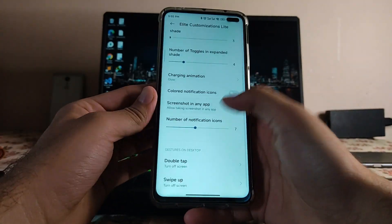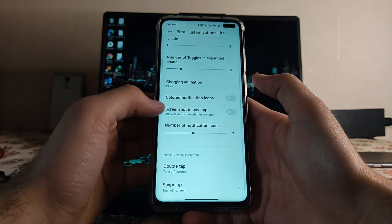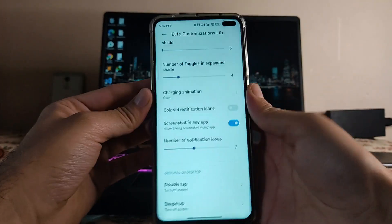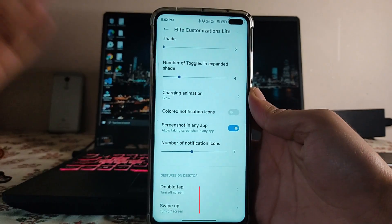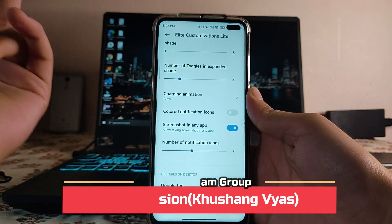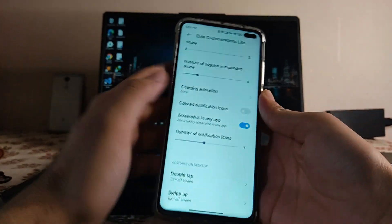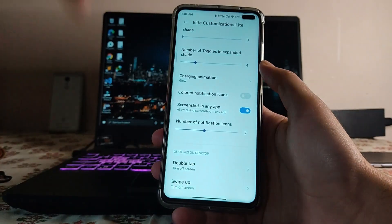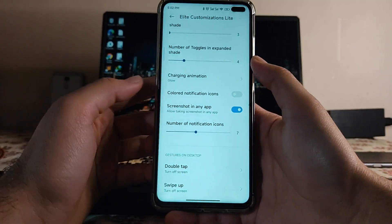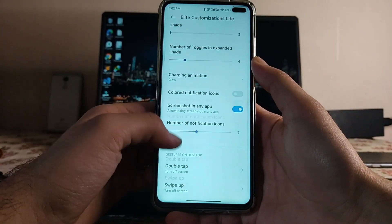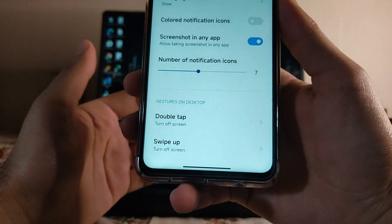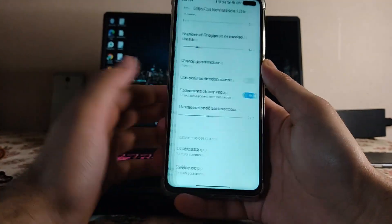Those were the animation bugs. Otherwise, there's a great option: screenshot in any app. Even in incognito mode where screenshots are normally blocked, turning this option on lets you take screenshots in any app. Then we also get gestures on the desktop — that's it for the extra customizations.